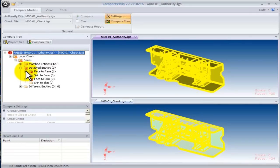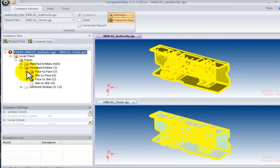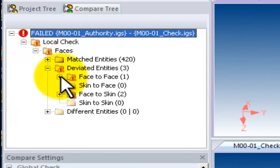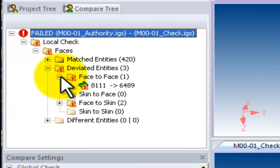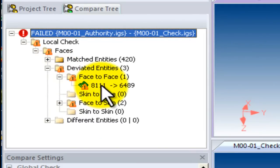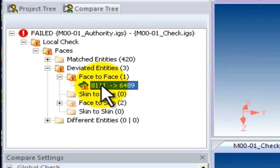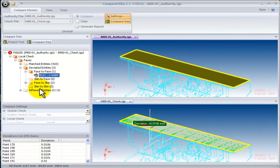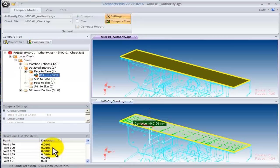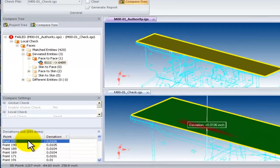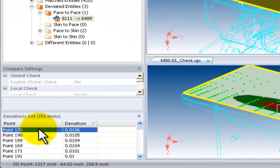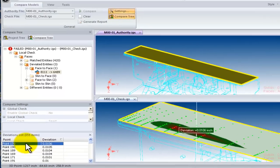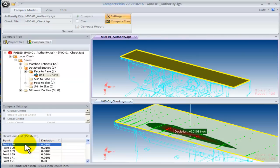CompareVidia gives you all the information you need to see the differences. The Compare tree gives you a complete classification of the similarities and differences between the two models. If we expand folders, we can quickly find a pair of faces that are different. Double-click on the pair to see these two surfaces and a list of all deviations. The deviation list is sorted to show you the maximum deviation. Double-click on the first point to automatically zoom into the area with the largest deviation.